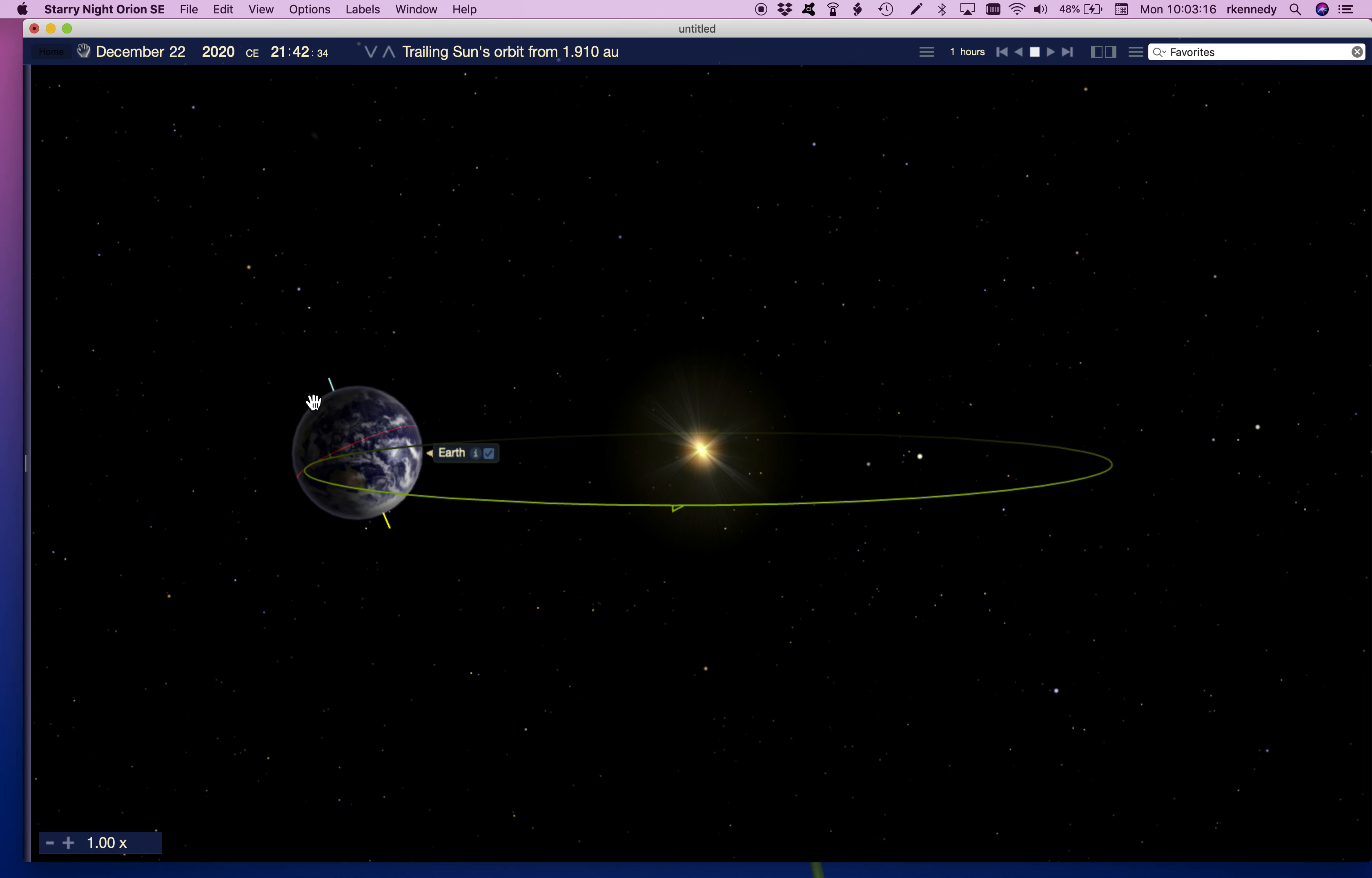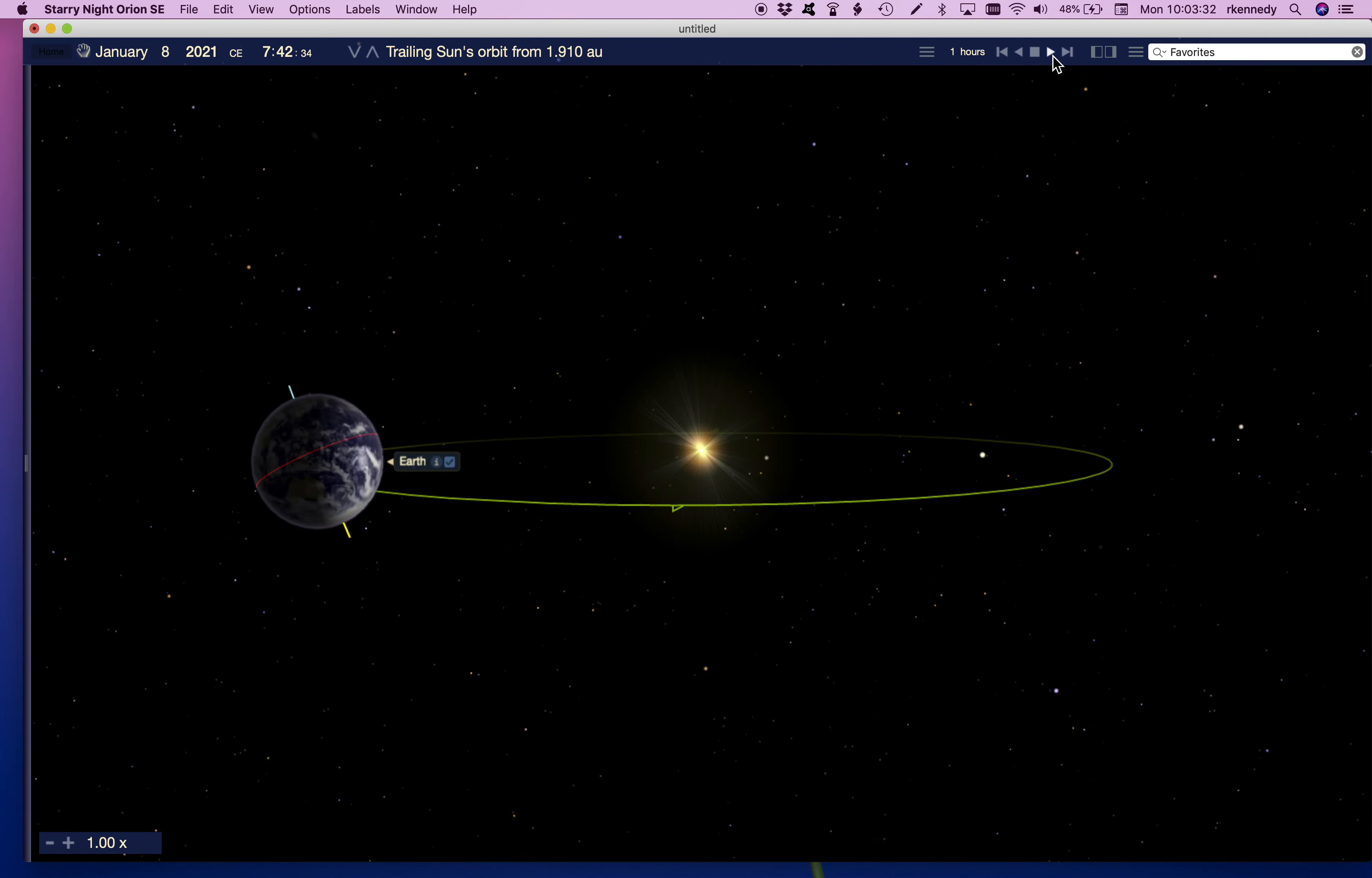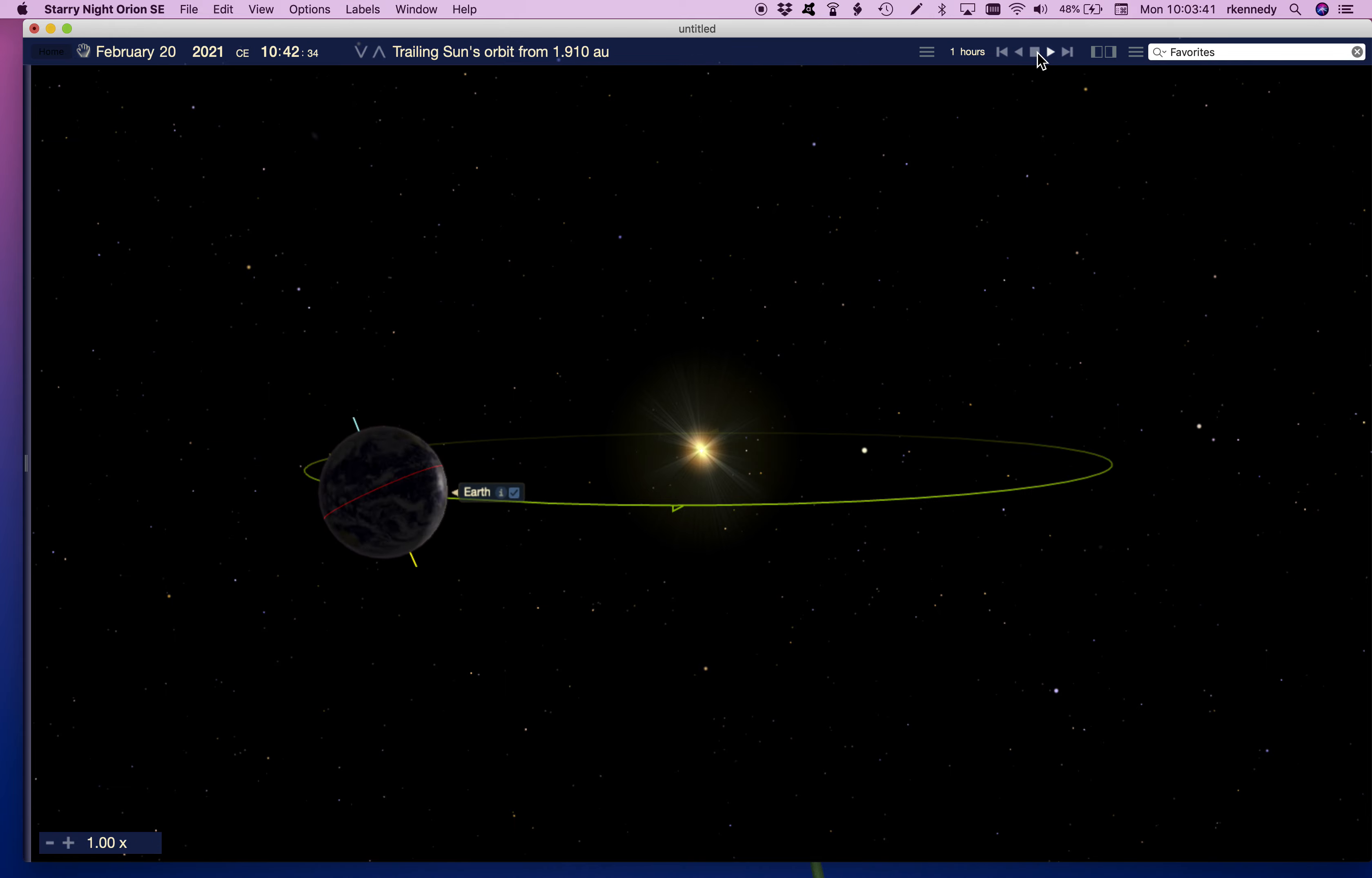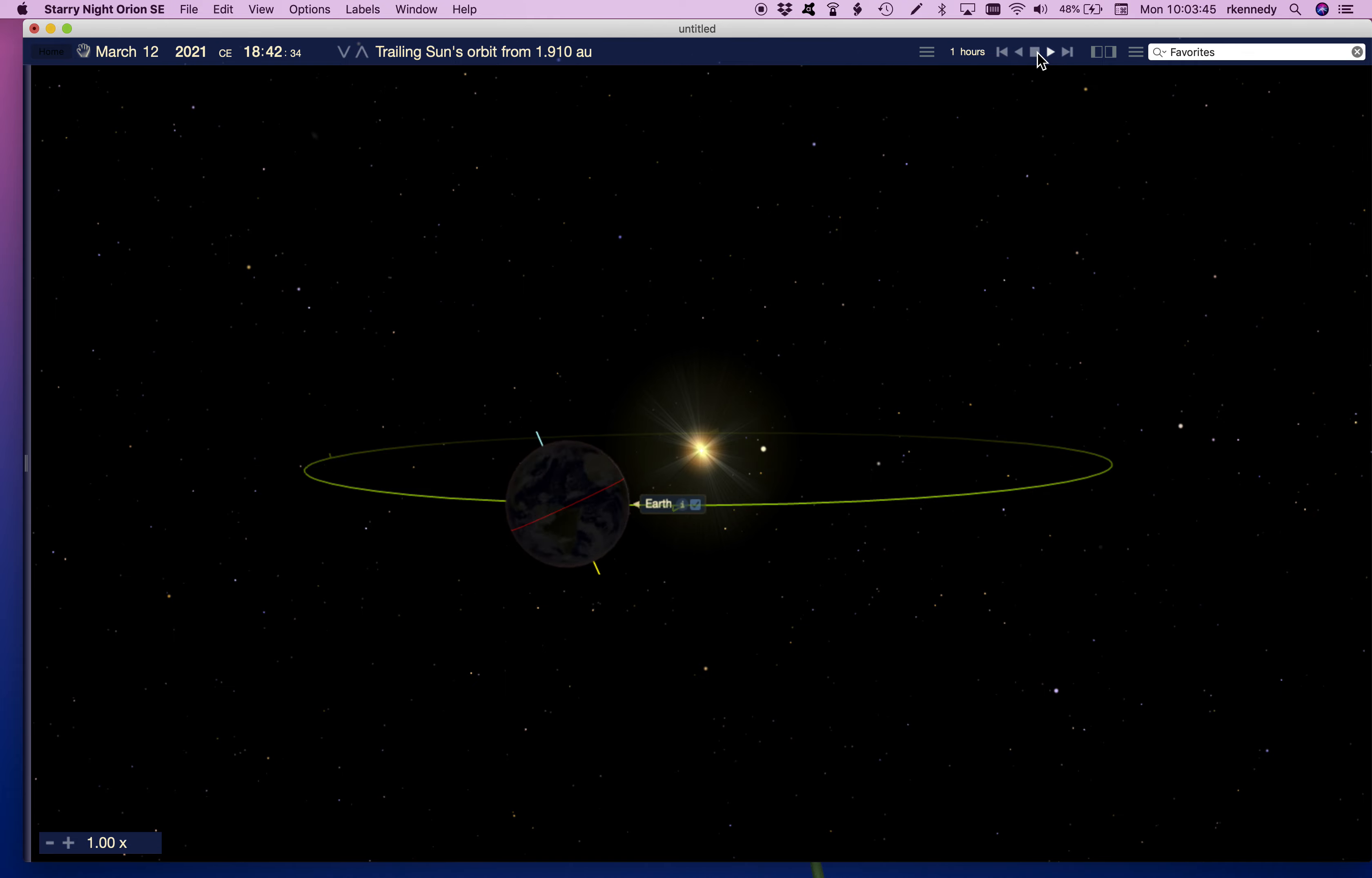You also notice here that as we went around, the blue line stays pointed in the same direction all the time. It points to a very special star in our sky, the north star, otherwise called Polaris. And if you'd like to learn a little bit more about that, we'll talk about that in tomorrow's podcast. So keep looking up, get outside, and tune in tomorrow. Thank you for joining us. Bye-bye.